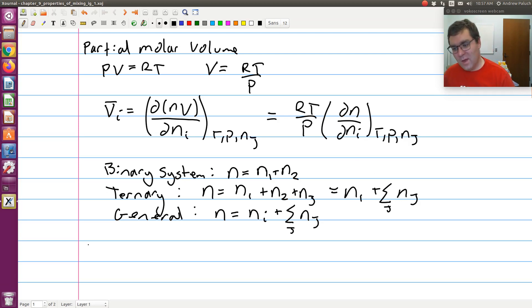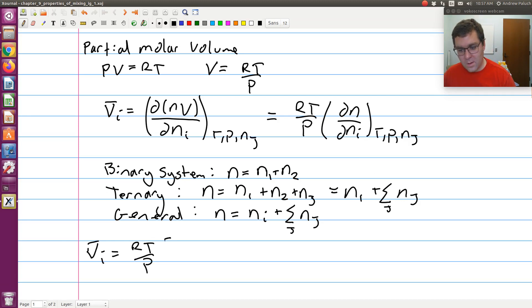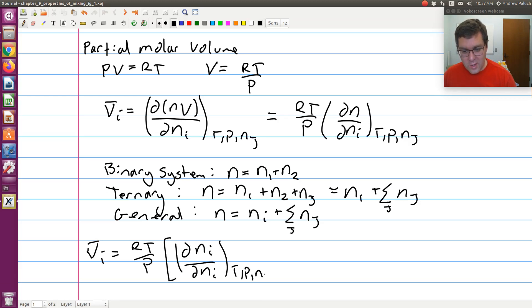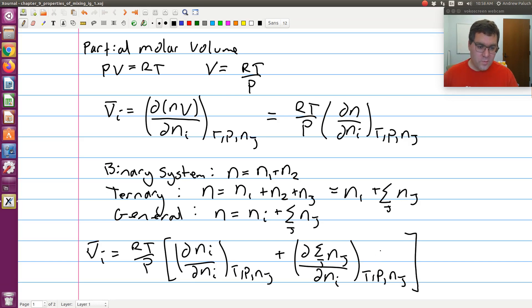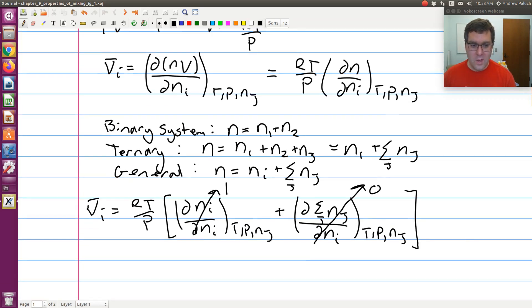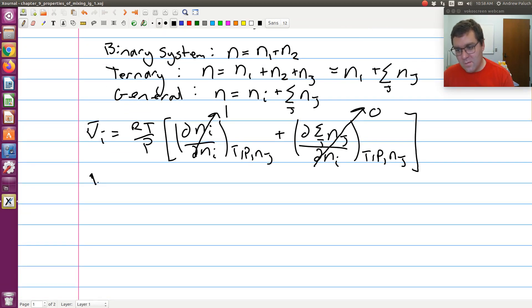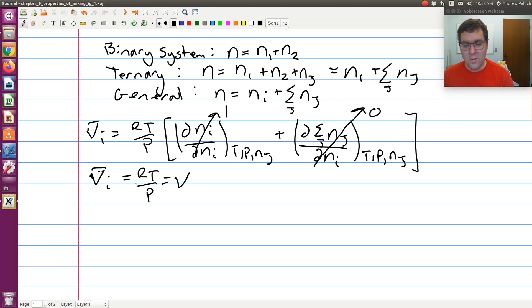Plugging that in, V-bar-I is going to be RT over P times the differential of N_I with respect to N_I at constant T, P, and N_J, plus the differential of the sum over J of N_J with respect to N_I at constant T, P, and N_J. Since N_J, the moles of all other species, is held constant, that second term is just the derivative of a constant, which is zero. The first term is just dN_I over dN_I, which equals one. So V-bar-I equals RT over P, which is just equal to the molar volume of the mixture.